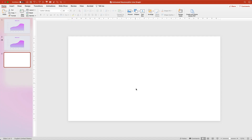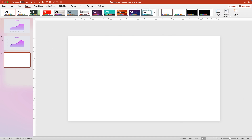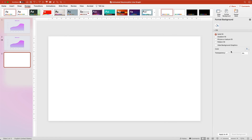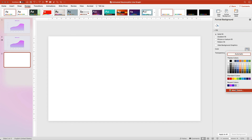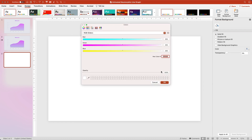As usual we're going to start with a blank new slide and go over to the Design tab, Format Background, and we're going to do a solid color fill. Our color is going to be E7, E8, ED.